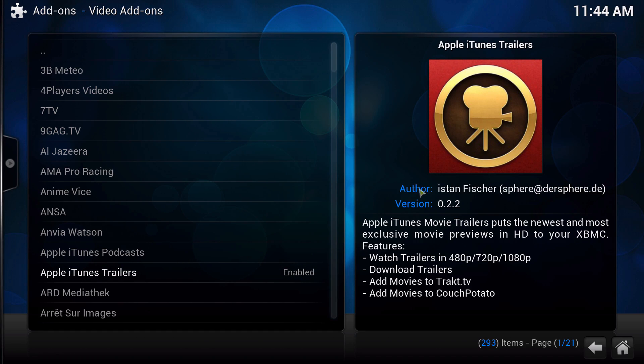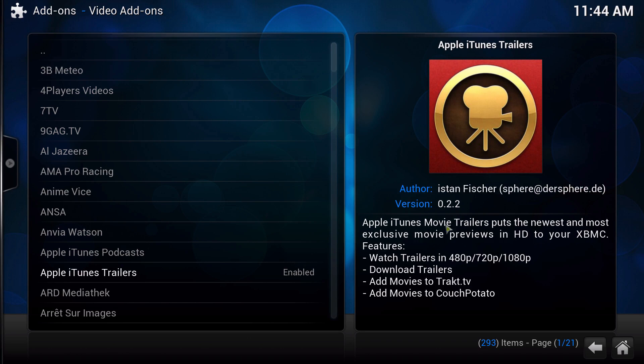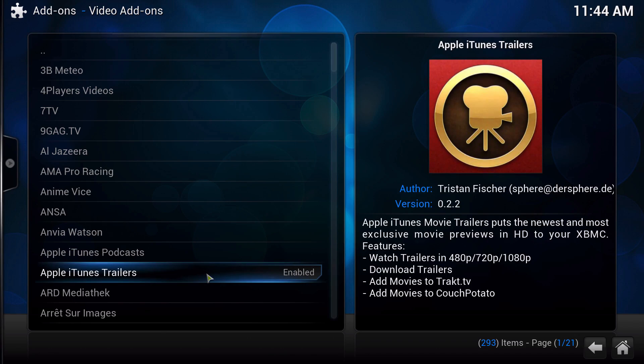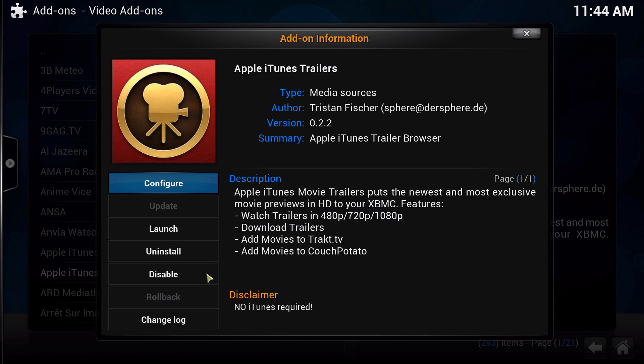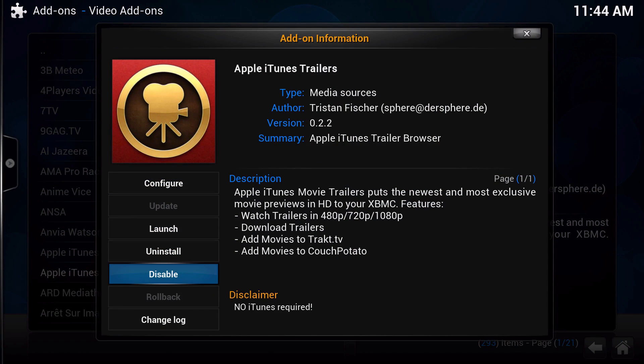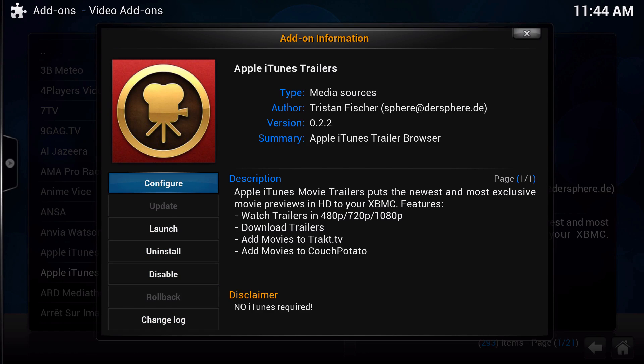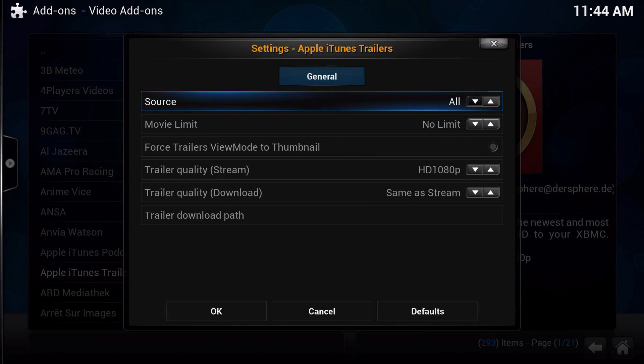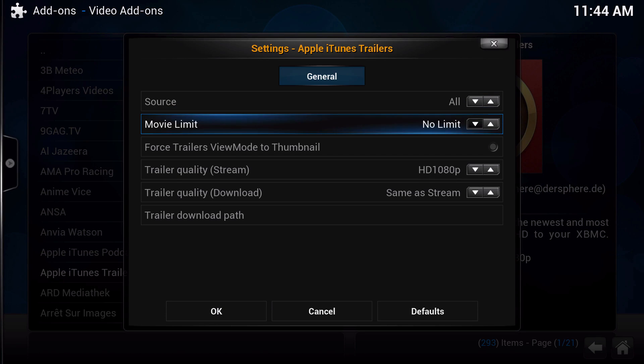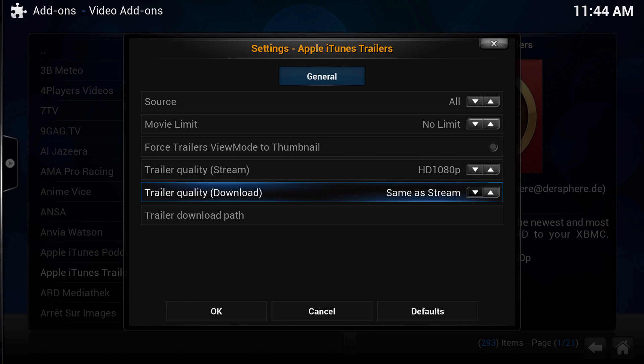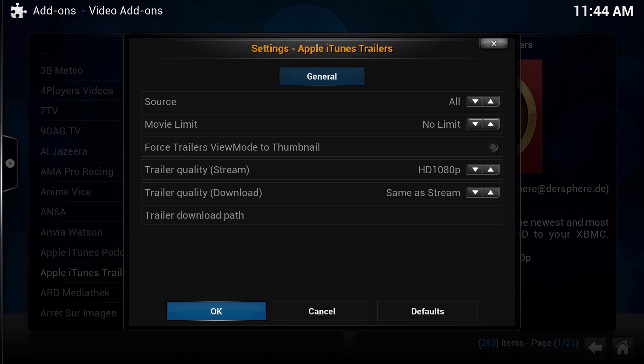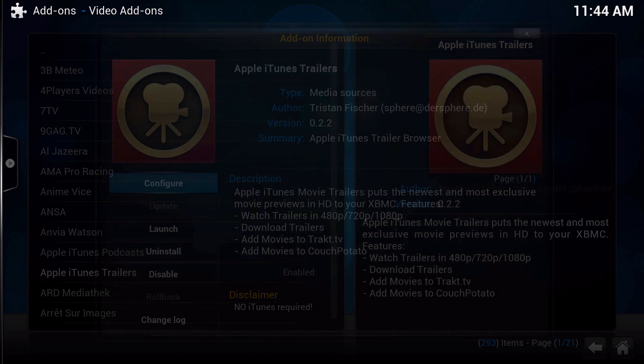So you've got Tristan, version is 0.2.2, a little description. Now if you go ahead and click on one, you could launch it, uninstall it, or disable, and then check out the changelog if it has an update. If you go to configure, you get all these settings from different sources, whatever quality you want to stream on, and you could actually download which I highly don't recommend. Then go ahead and click OK.